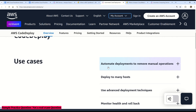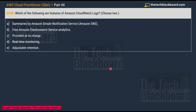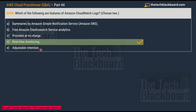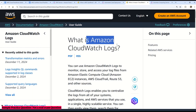Let me know in the comments which service is replacing AWS OpsWorks. Question 298: Which of the following are features of Amazon CloudWatch Logs? Choose two correct options. Option A: Summarizes by Amazon SNS. Option B: Free Amazon Elasticsearch analytics. Option C: Provided at no charge. Option D: Real-time monitoring. Option E: Adjustable retention. The correct answers are Option D, real-time monitoring, and Option E, adjustable retention.